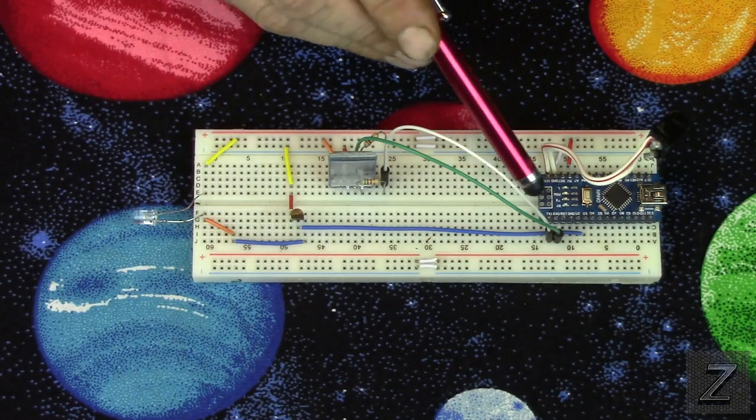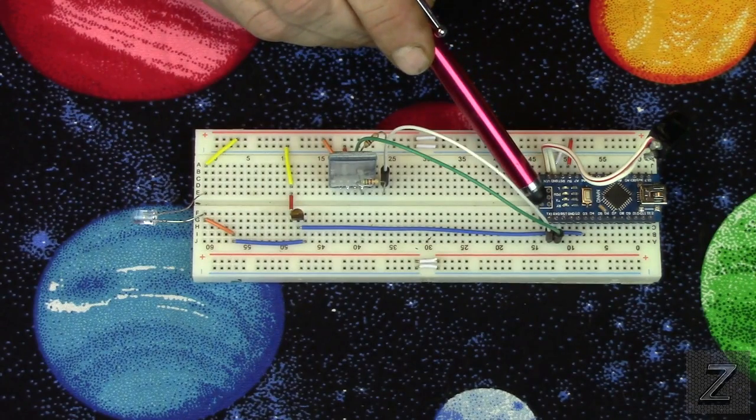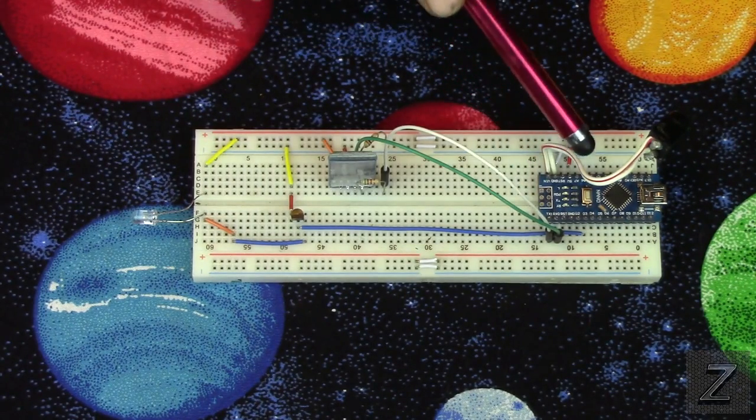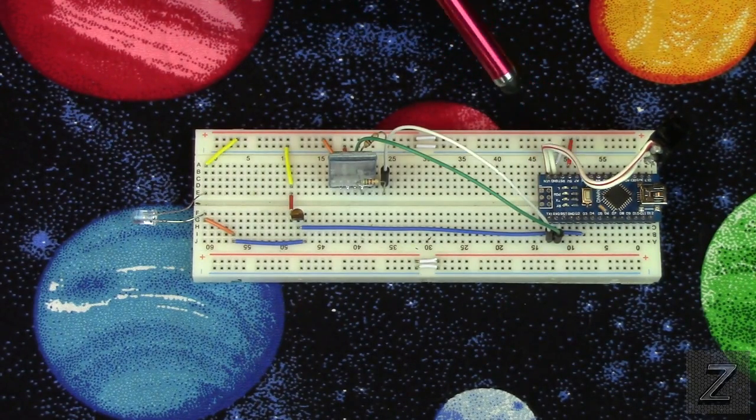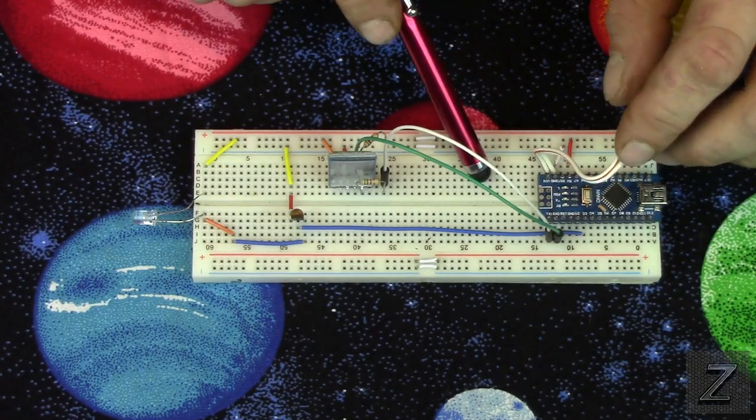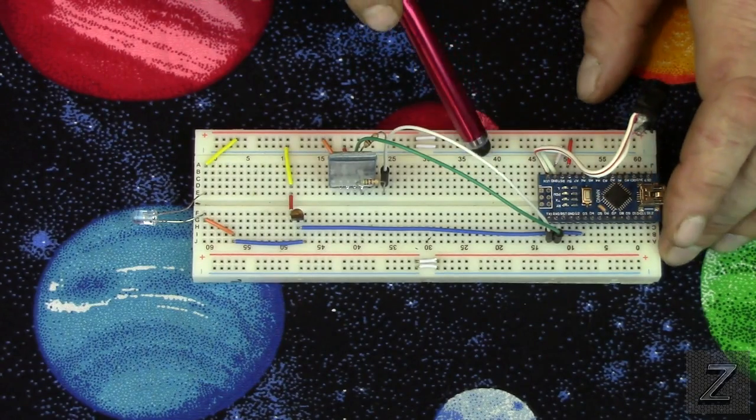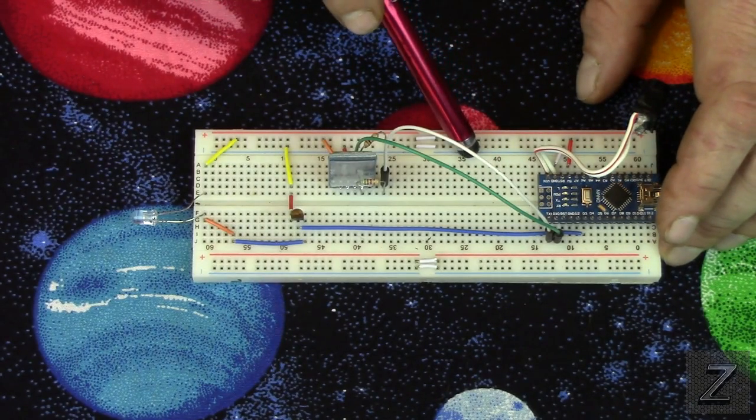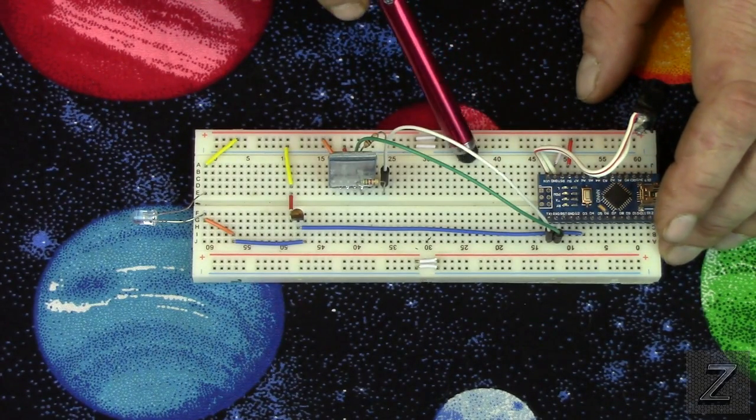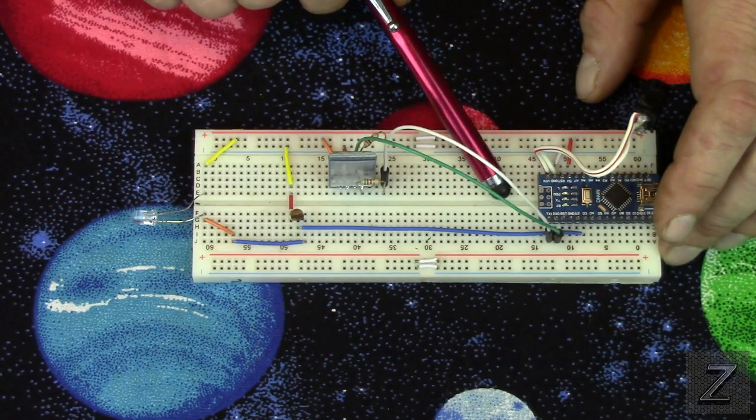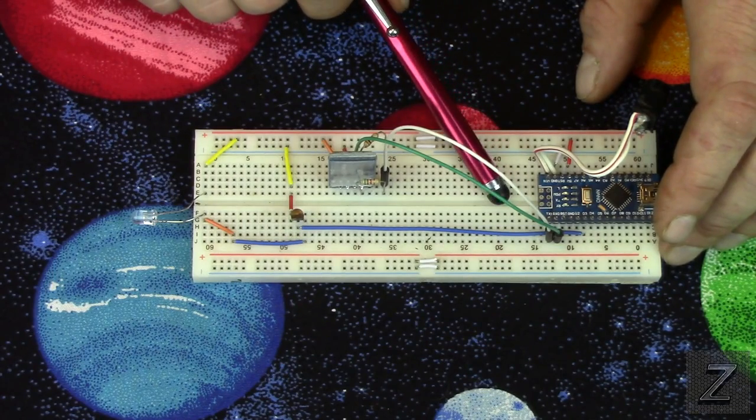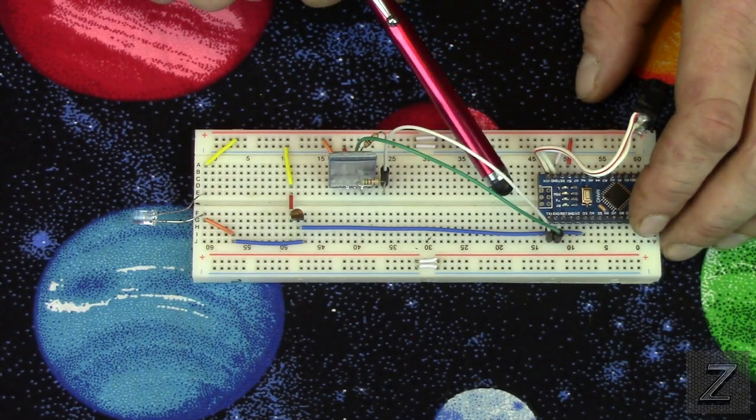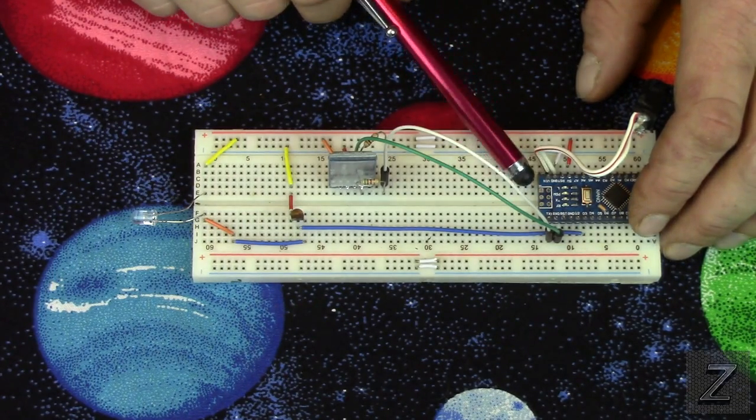Then of course you're going to need the Arduino board. And I have a plug here, so I can plug a wall wart in it. You could run this on a 9-volt battery. If you do, I'd use a rechargeable battery, because it's probably, maybe it'll last a day or two if you left it turned on the whole time.